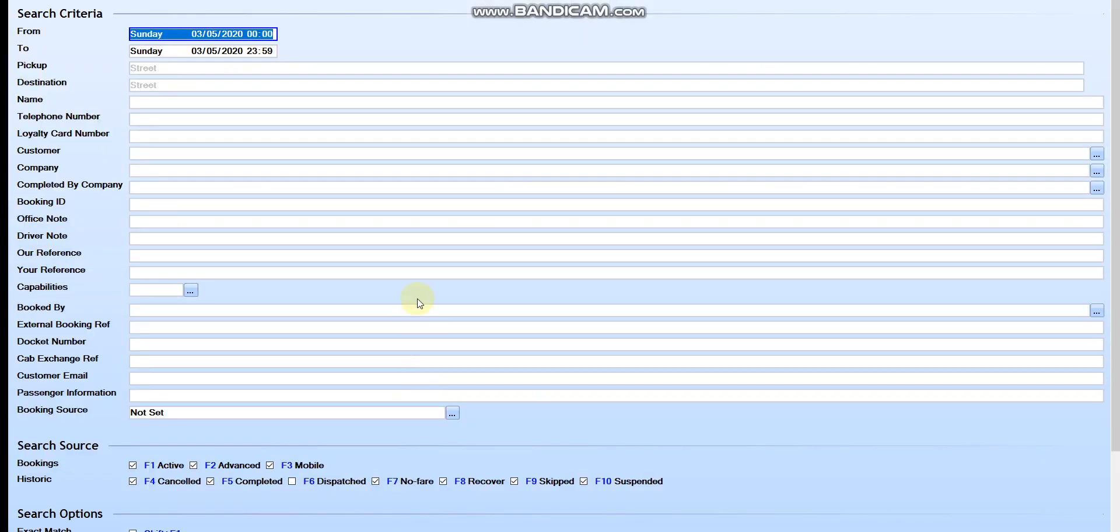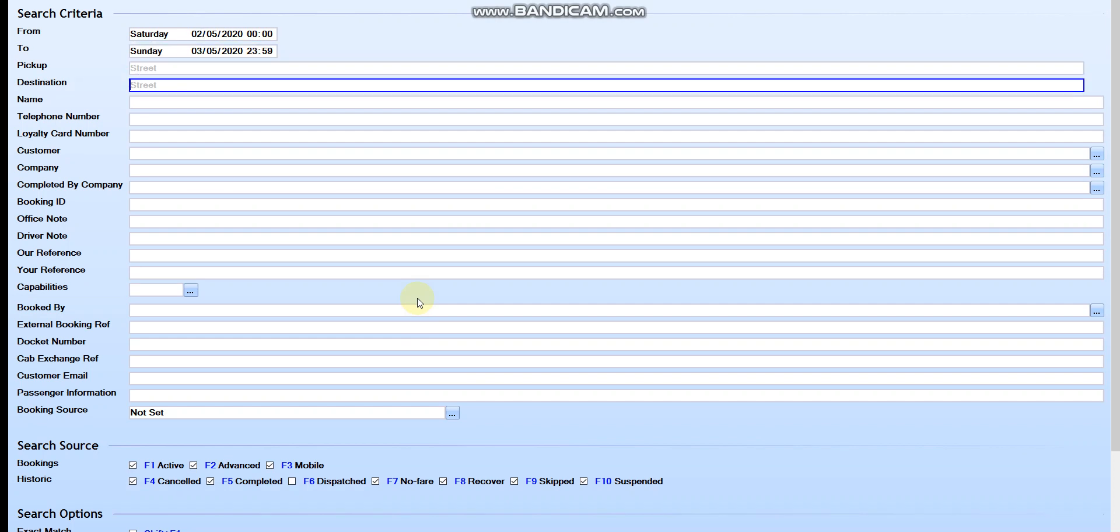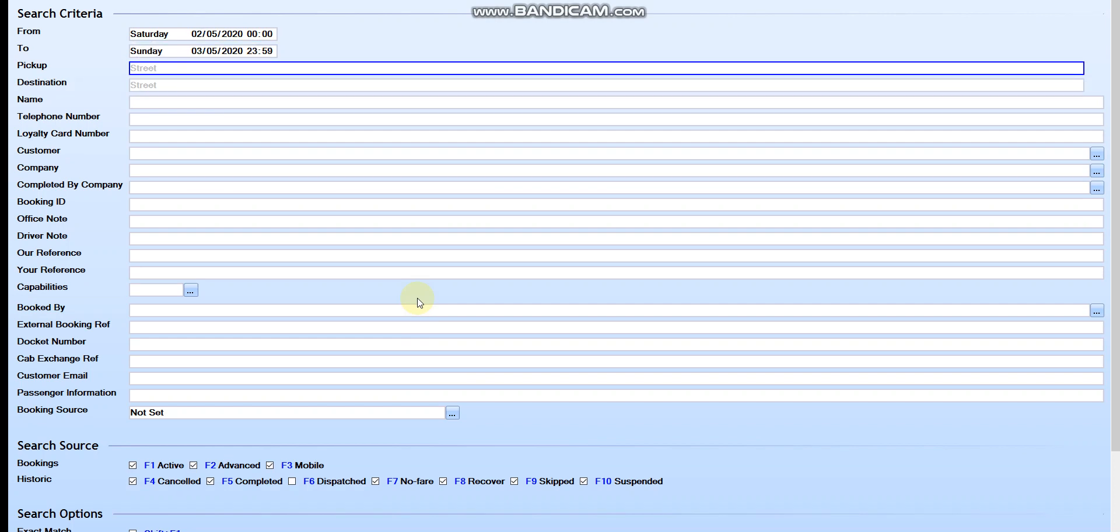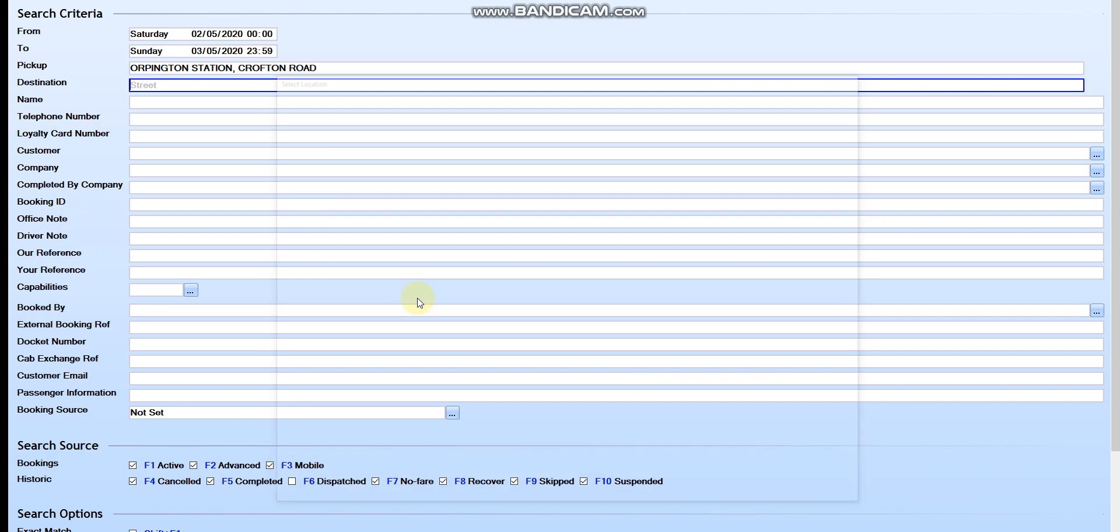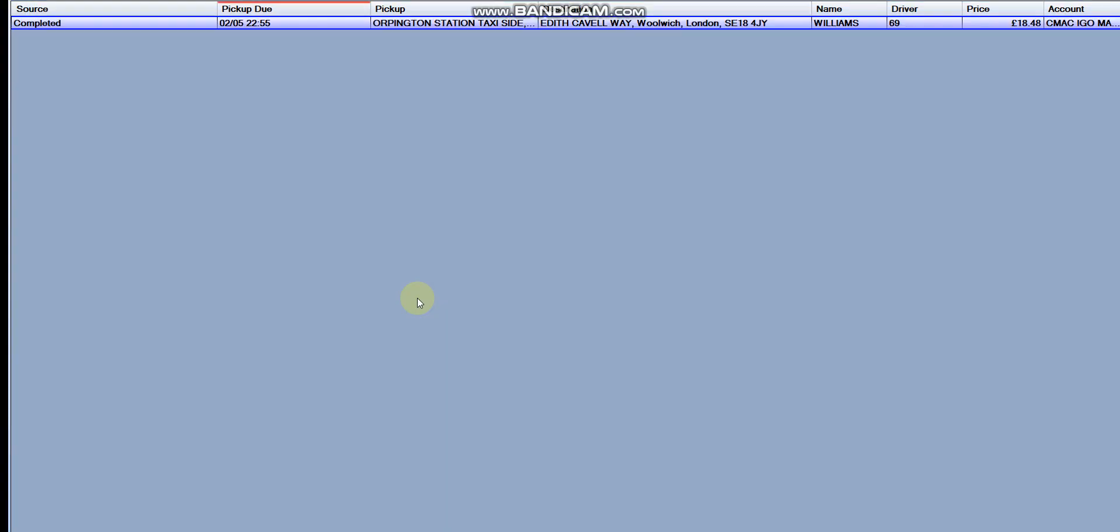If you want to search for the previous booking or tomorrow's or yesterday's booking, you can go click and make it Saturday which was tomorrow and any address over here like Oldhampton station. If you press end it will come up.